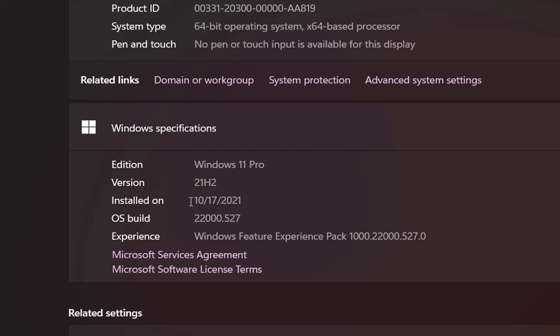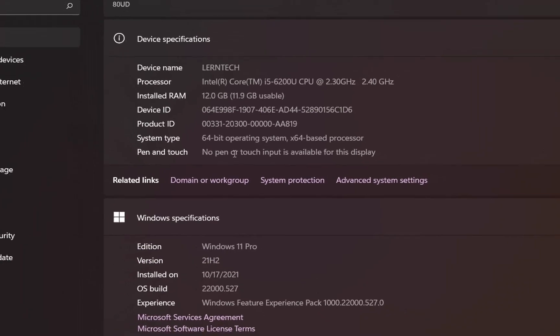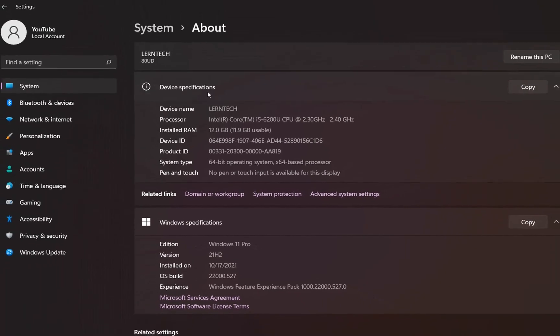And here you can see the date when this version of Windows 11 Pro was installed. So in order to check the updates, we need to click from the options on the left, Windows Update.